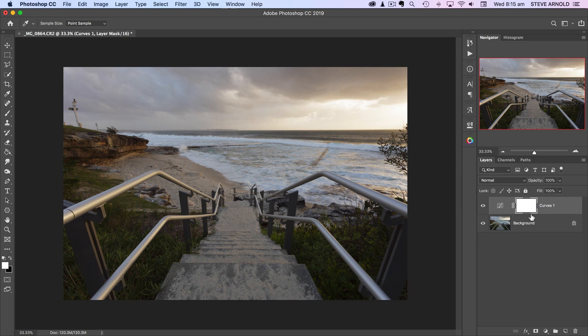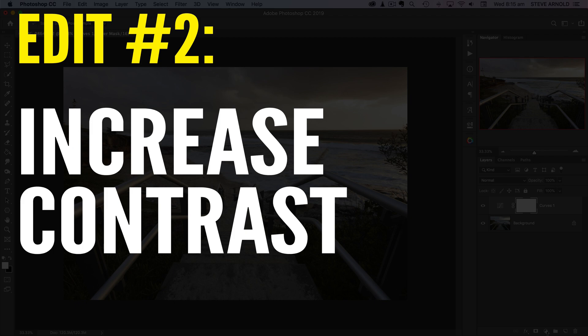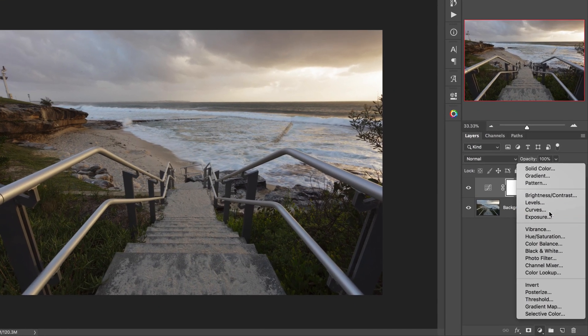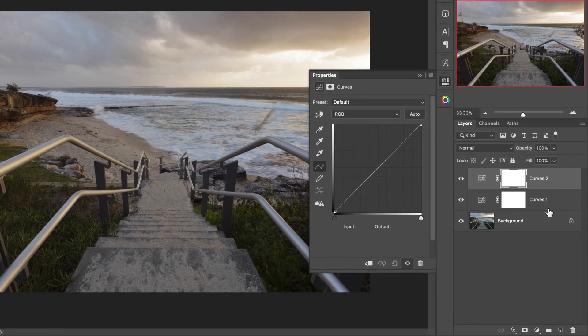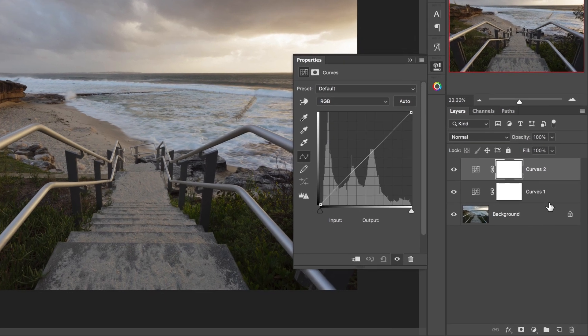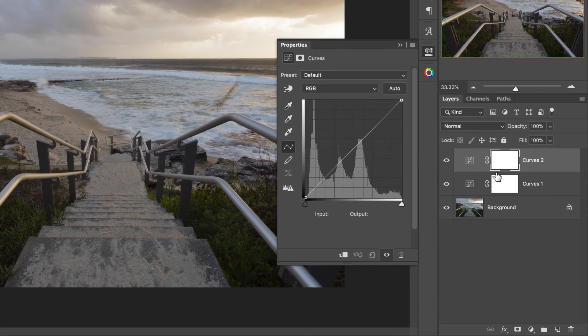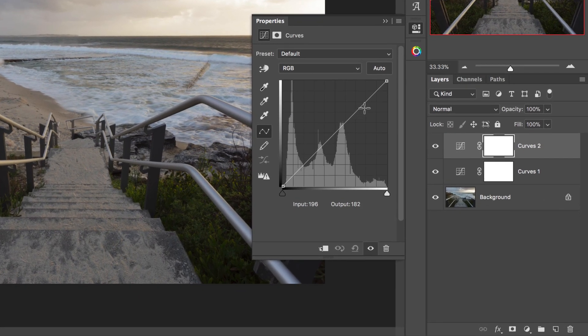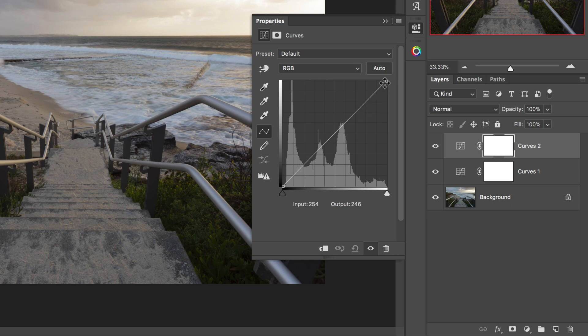Moving on to number two, and that is to use the curves adjustments to increase contrast. I'll just add another adjustment layer here.